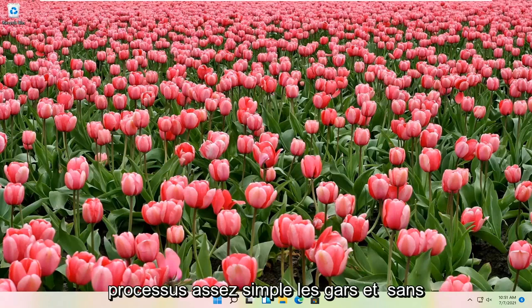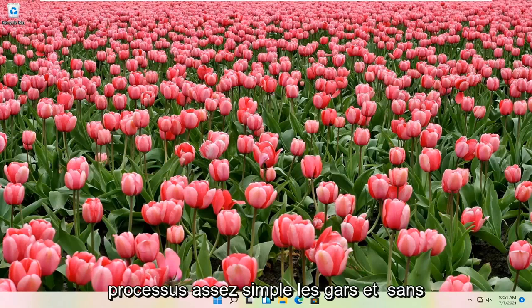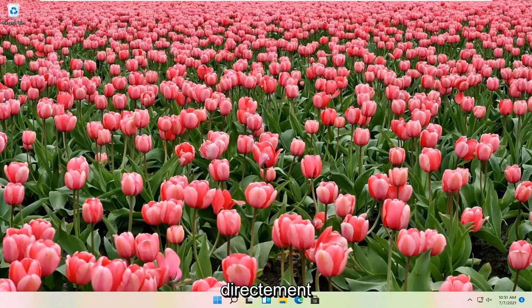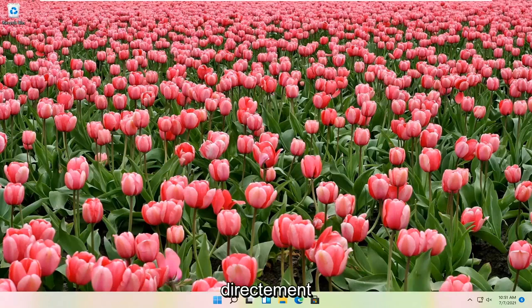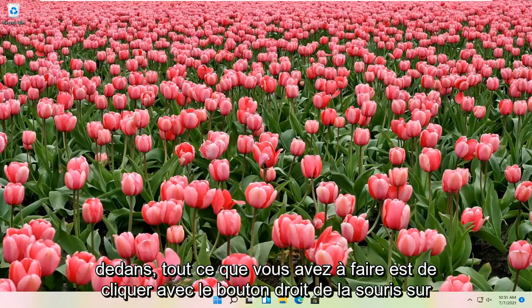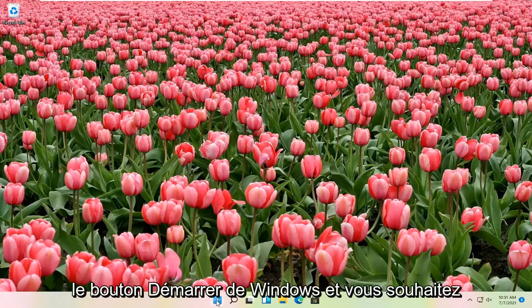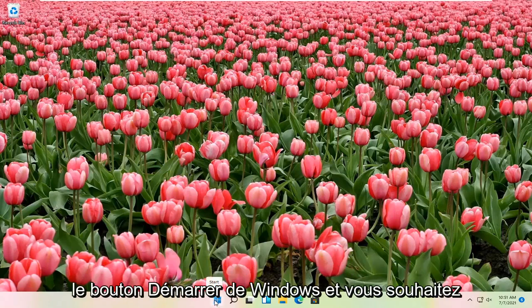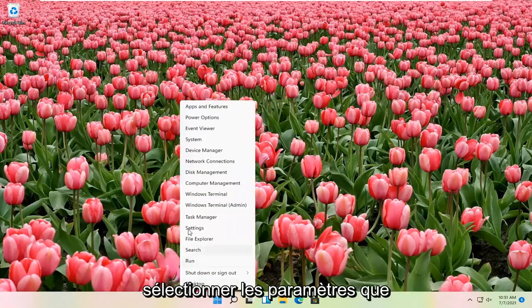So this should be a pretty straightforward process. And without further ado, let's go ahead and jump straight into it. All you have to do is right-click on the Windows Start button, and you want to select Settings.